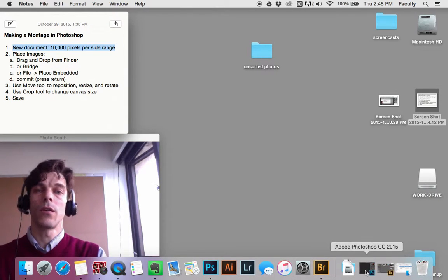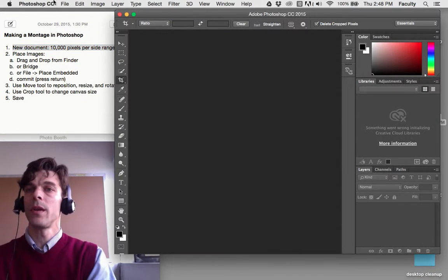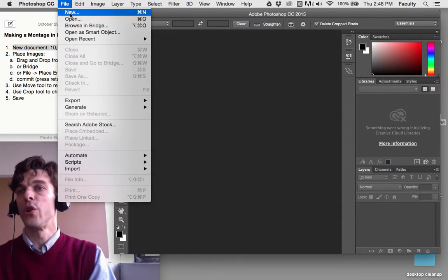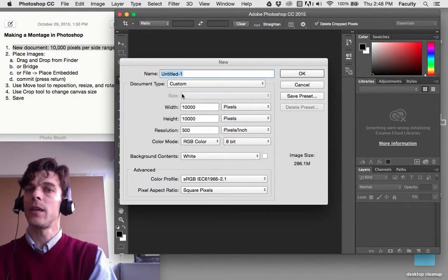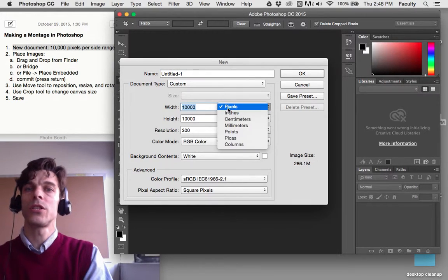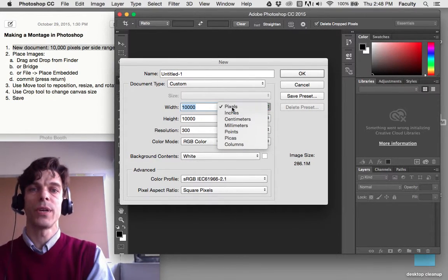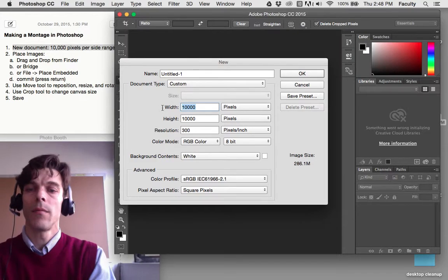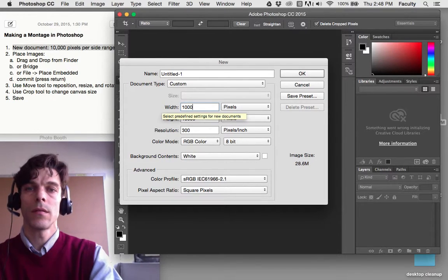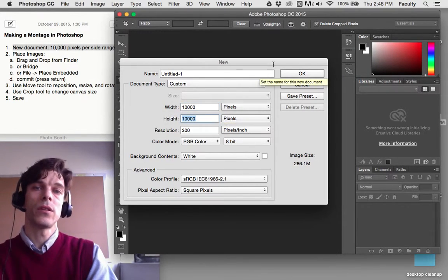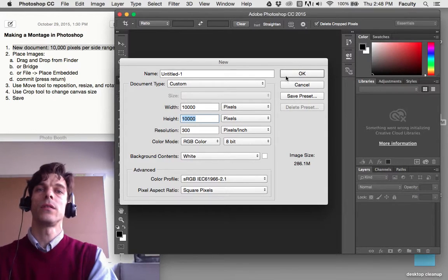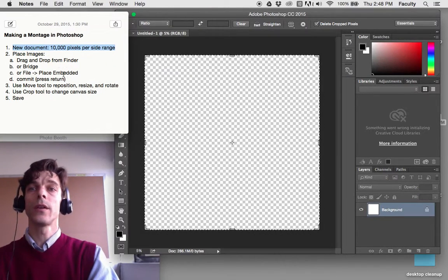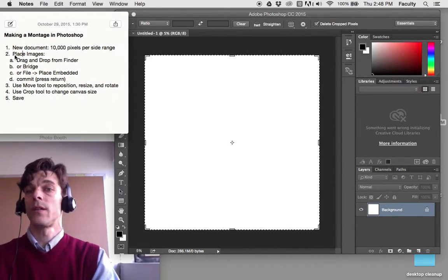So we're going to open Photoshop and run Photoshop, and in Photoshop we're going to go to File, New, and our new document we're going to make quite large. Let's change our unit of measure to pixels and make it 10,000 by 10,000 or 20,000 by 20,000, and you'll get a large white square.